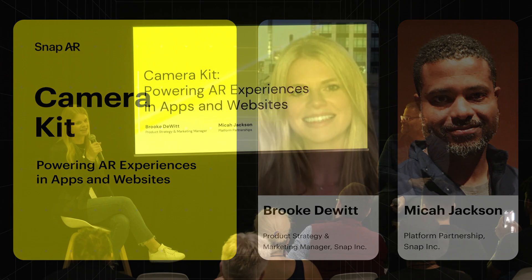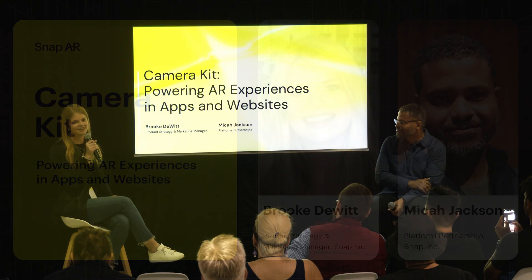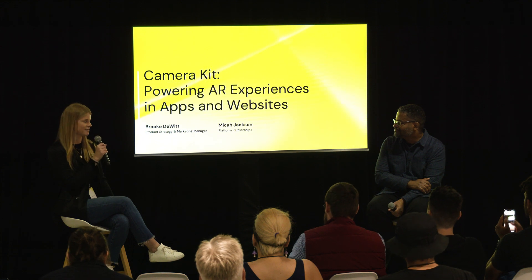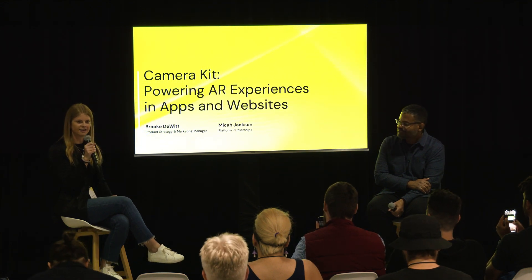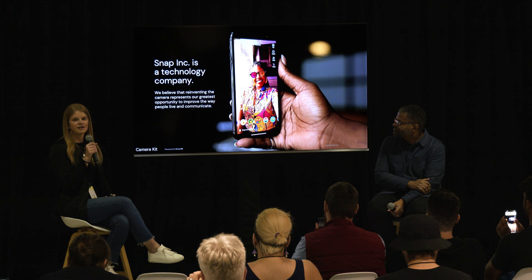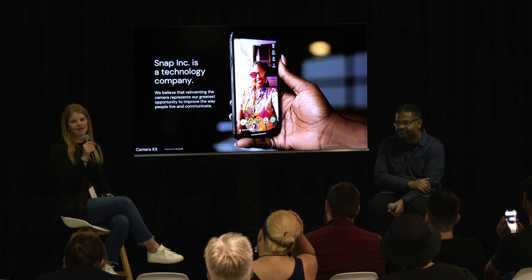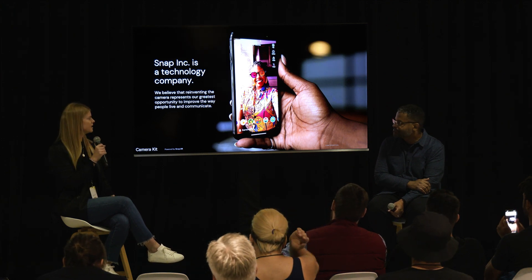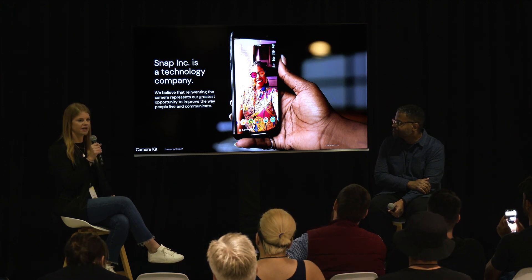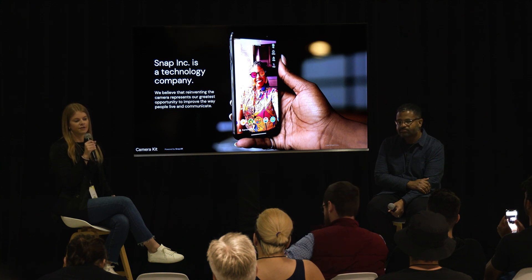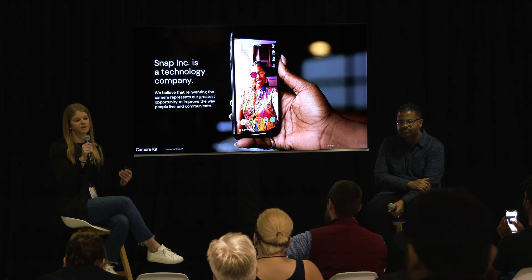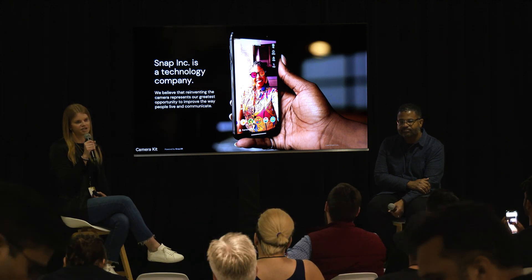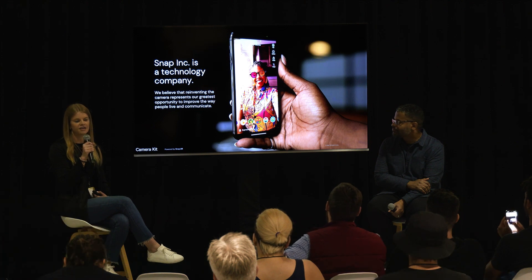Thank you all so much for joining. We're so excited to be here today to talk about CameraKit and powering AR experiences beyond the Snapchat platform. At its core, Snap is a technology company, and we believe in the power of reinventing the camera to improve the way that consumers are communicating with their friends on a day-to-day basis.